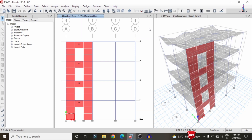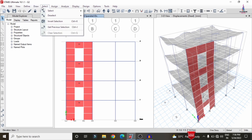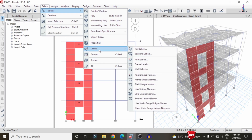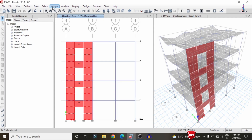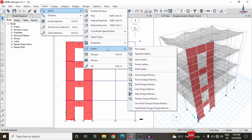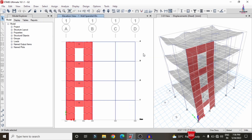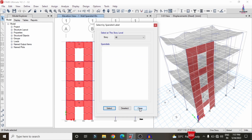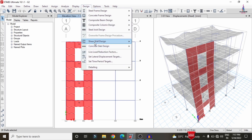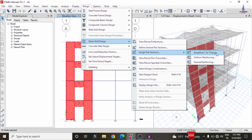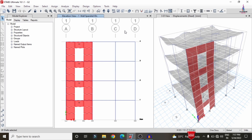For Method 1, select all pier and spandrel sections. Go to Select, then Select by Property Label. Select pier labels P1 through P8 and click Select. Then select spandrel labels S1, S2, and S3. Click Select and Close. Go to Design, select Shear Wall, and assign the pier sections with the Simplified C and T section. This assigns the simplified C and T method to the selected shear wall system.